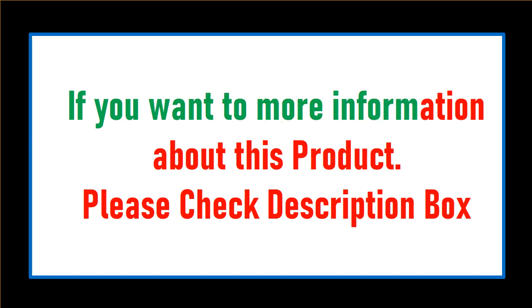If you want more information about this product, please check description box.